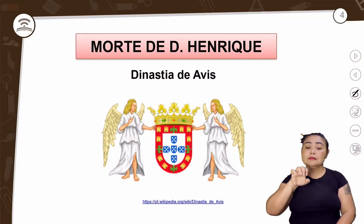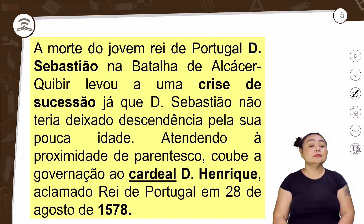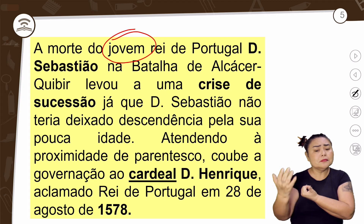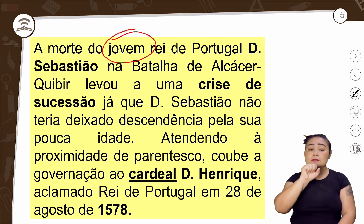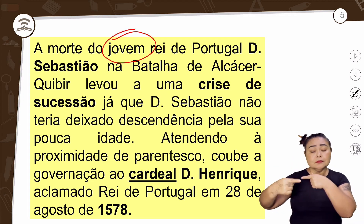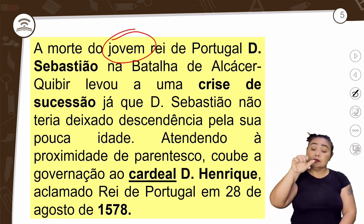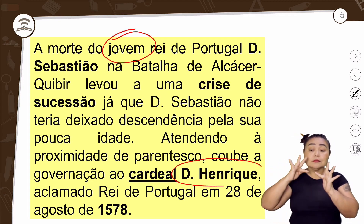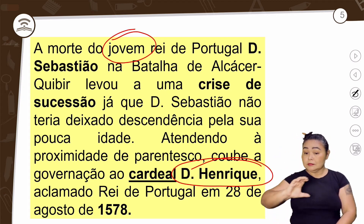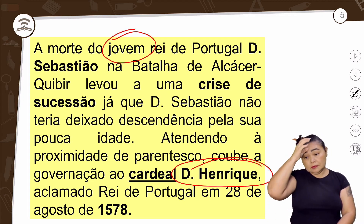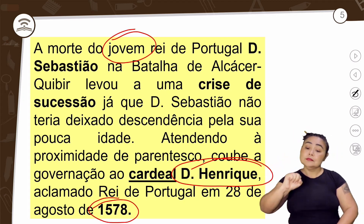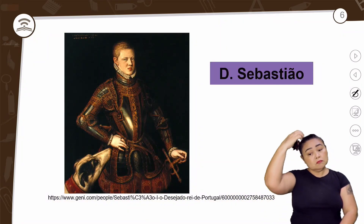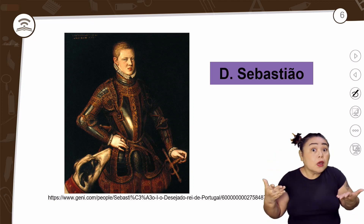Morte de Dom Henrique — Dinastia de Avis. O rei de Portugal era Dom Sebastião, que na batalha de Alcácer-Quibir levou a uma crise de sucessão, já que não teria deixado descendência pela sua pouca idade. Coube ao cardeal Dom Henrique, tio de Dom Sebastião, ser aclamado rei de Portugal em 1578. Dom Sebastião era muito jovem, não tinha filho. Quem assume no lugar dele vai ser seu tio, Dom Henrique.